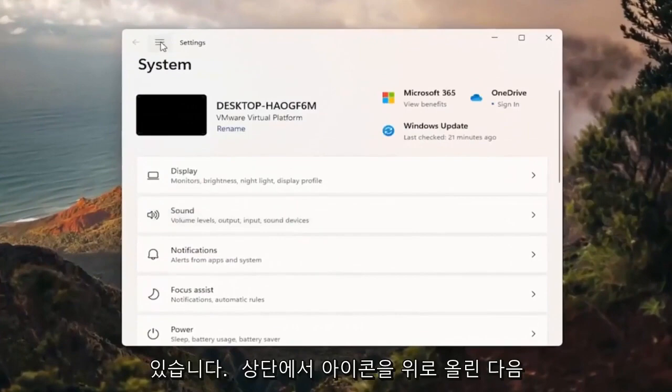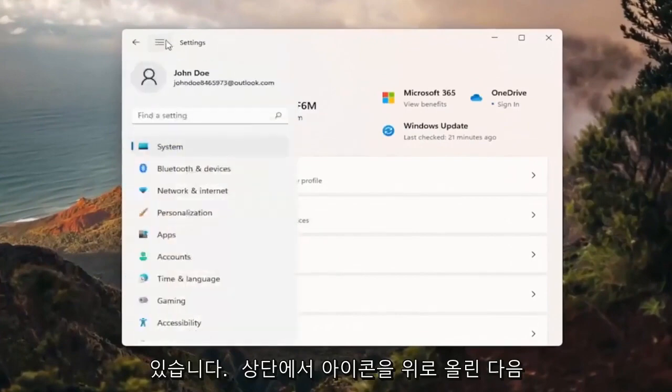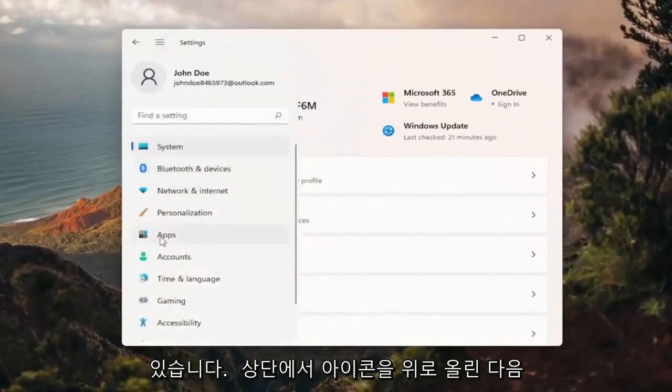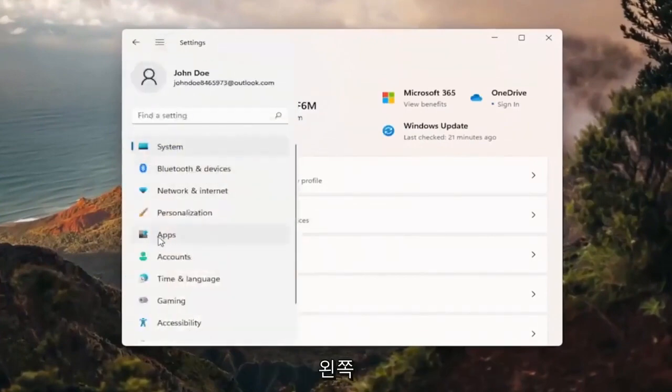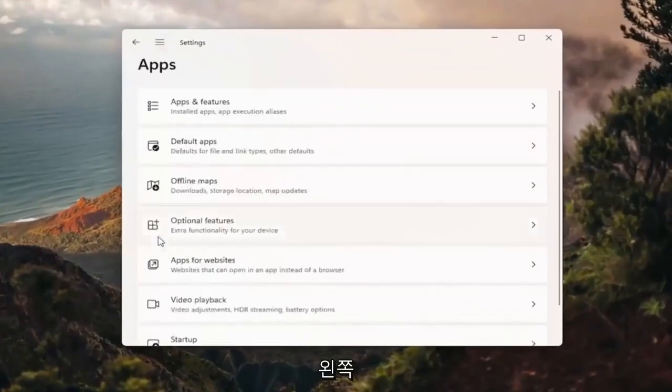On the left side you want to select the menu icon up at the top and then select apps on the left side.